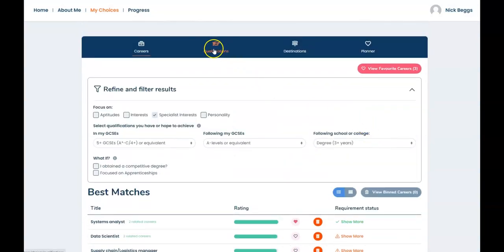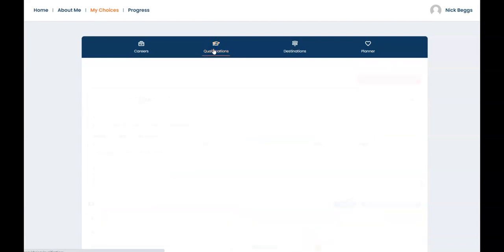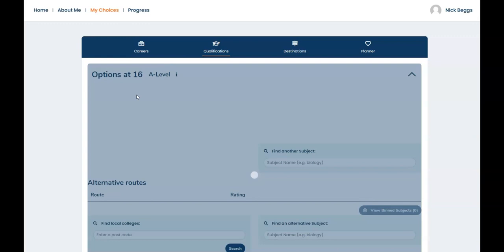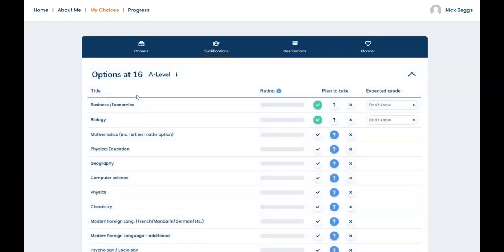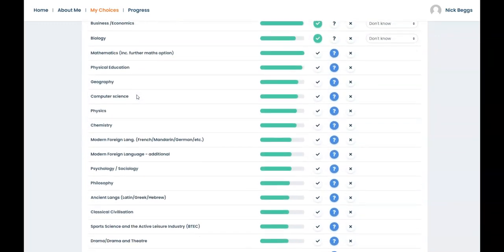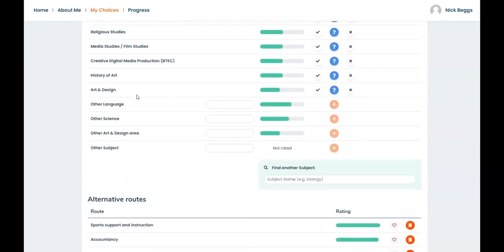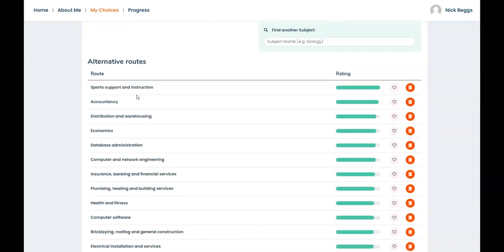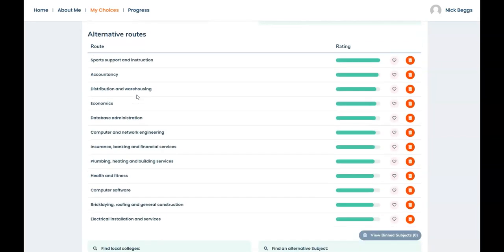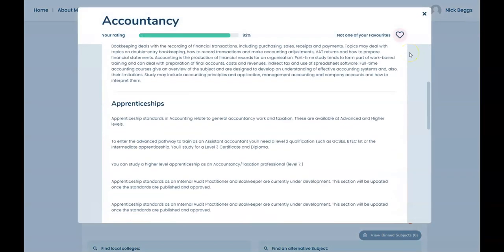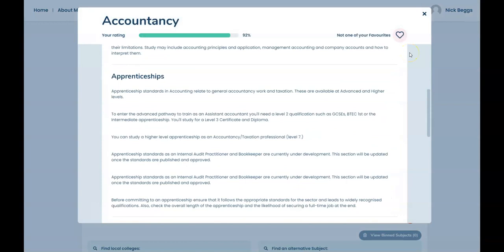Let's move to the qualifications area now. And in options at 16 you can explore and select subjects for sixth form study as shown here. Or you can look at alternative subjects that you could study at college or maybe through an apprenticeship under the alternative routes heading. So here's an example. And there's the apprenticeship information for accountancy.